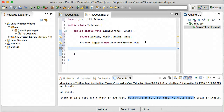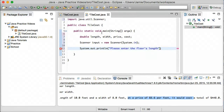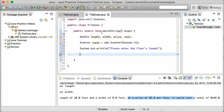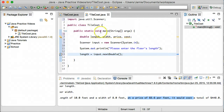The next thing we want to do is scan for these values. So we're going to prompt the user — we'll say System.out.println, and we'll say "Please enter the floor's length" and terminate that. Then we're going to use the Scanner object called input and set that length variable: length equals input.nextDouble. We're using doubles because we're not sure exactly how long or wide the floor is — it could be 5.6 feet, 5.7 feet, something like that — so we want to account for that and not lose precision.